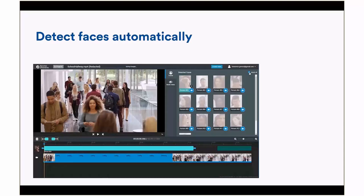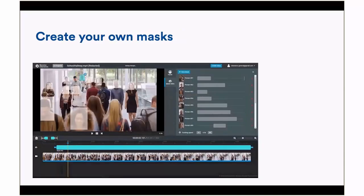You can see here that it's redacted all detected faces, but at the back there's a green box for someone it didn't detect. At that point, as that person moves through the video, you simply drag that box across their face to ensure it's completely obscured.